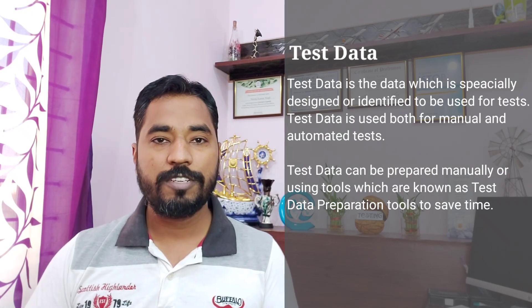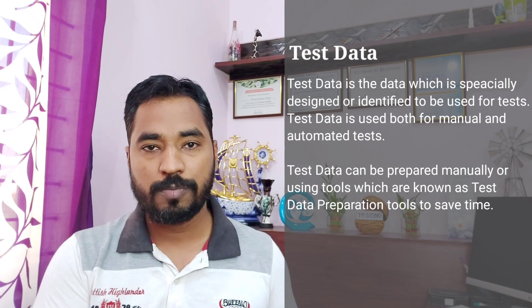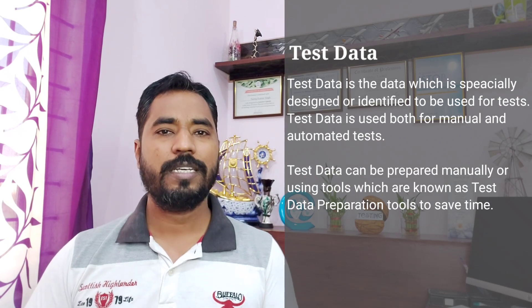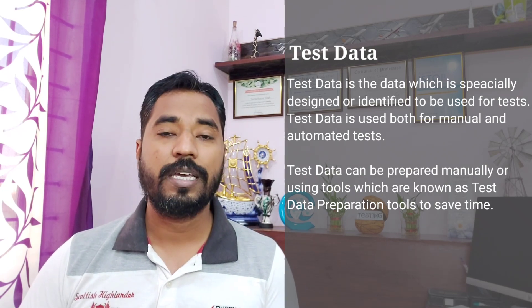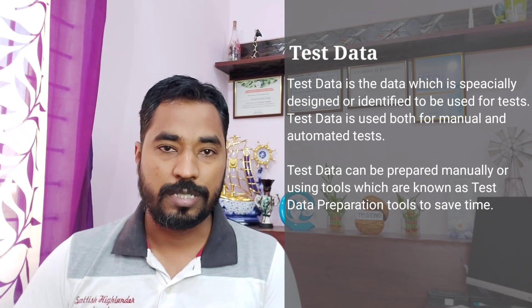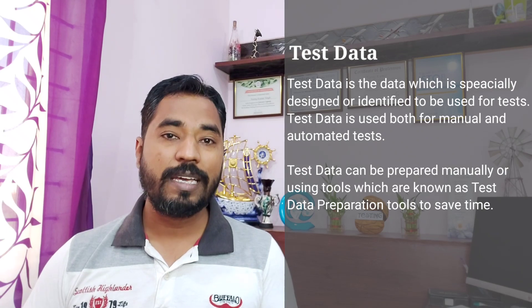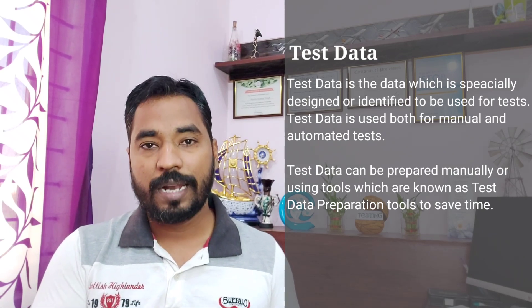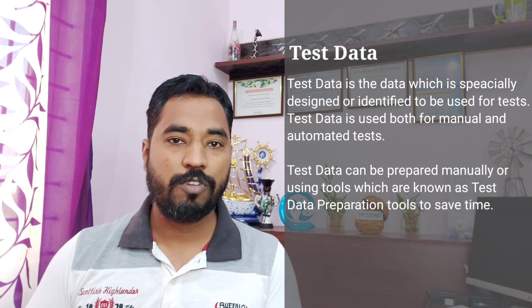You always test an application from the positive point of view — we call it positive testing — and from the negative point of view with an invalid set of data. Test data is very critical; if you have the wrong set of data, your executions can fail or you may not be able to continue executing. So before running a test, you need to make sure that you have the right and valid set of data applicable for that module, and then start your execution.